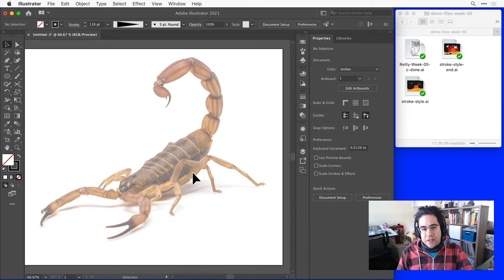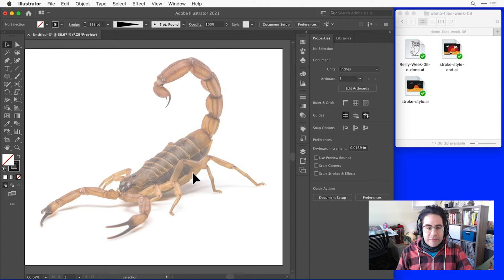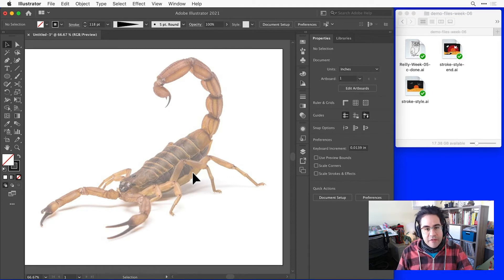To show some examples of when joining and trimming comes in handy, I've got a file open in Illustrator from this week's demo files.